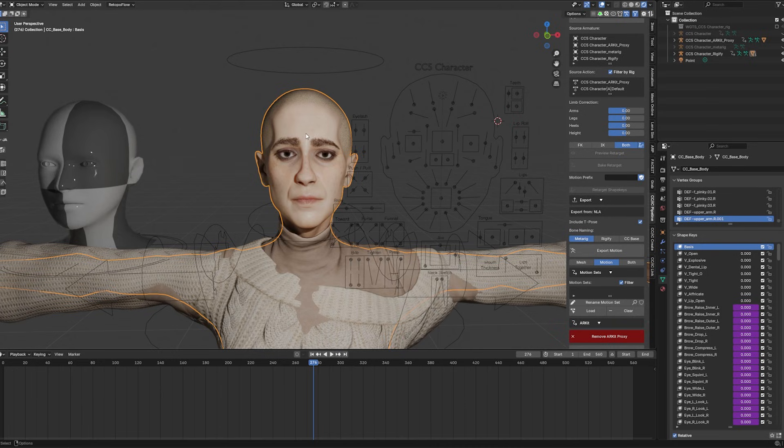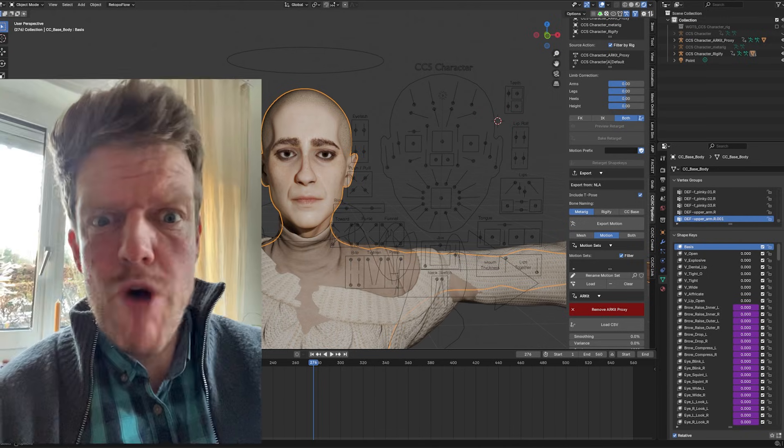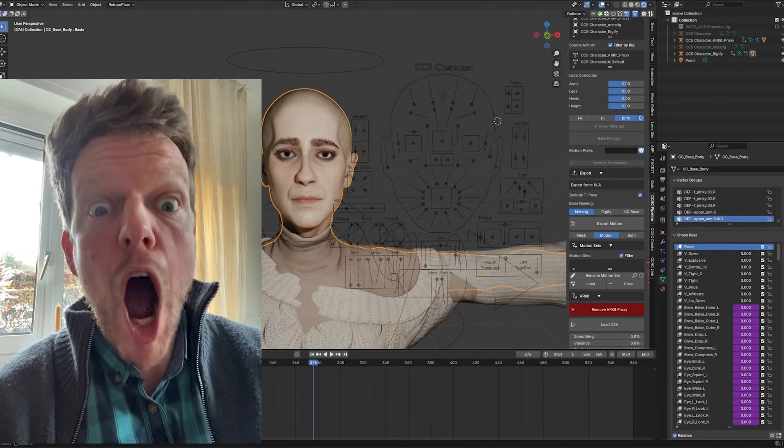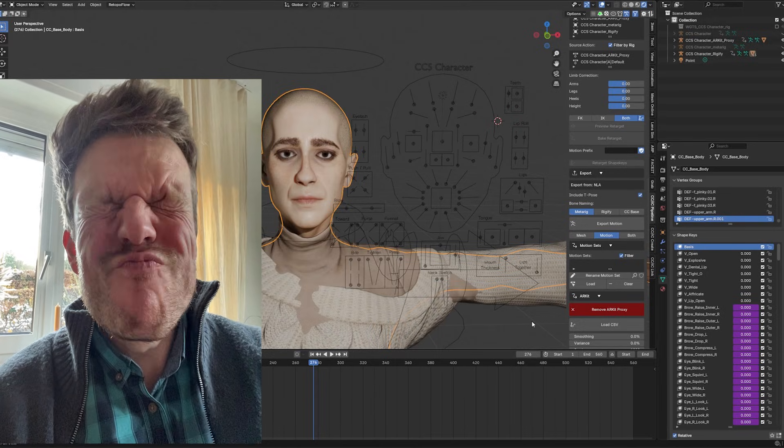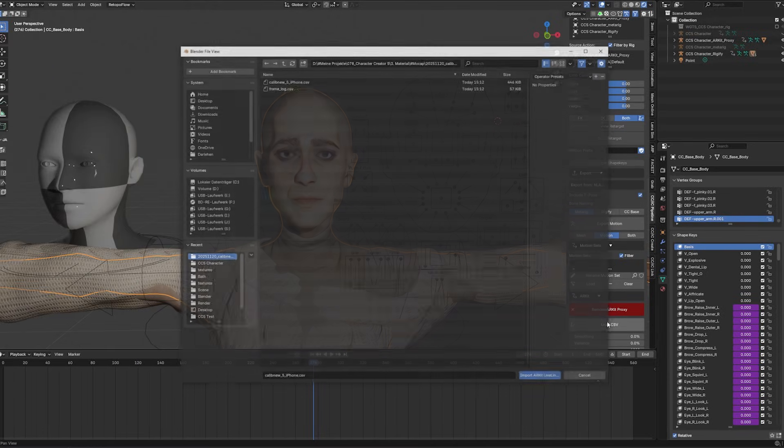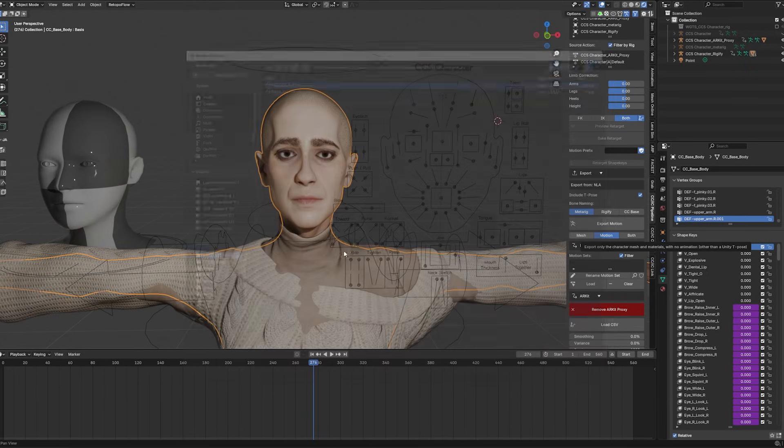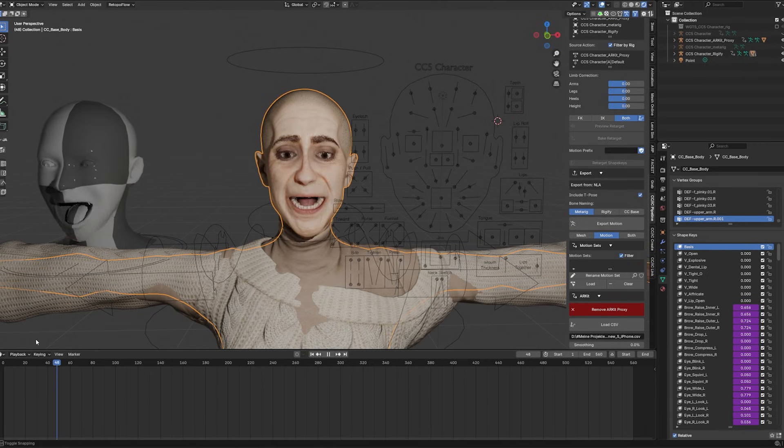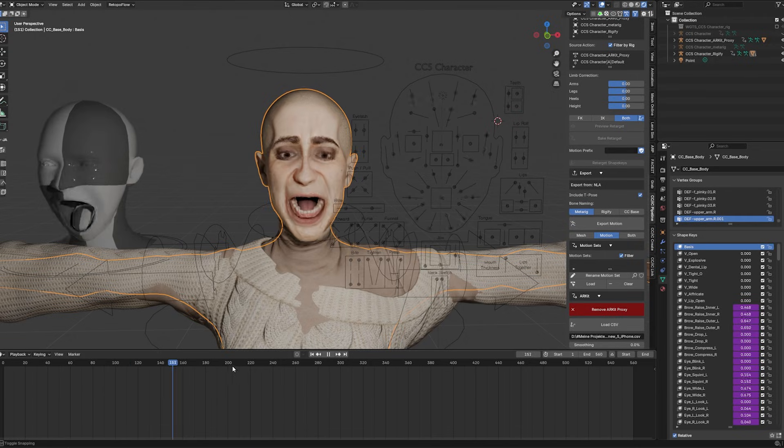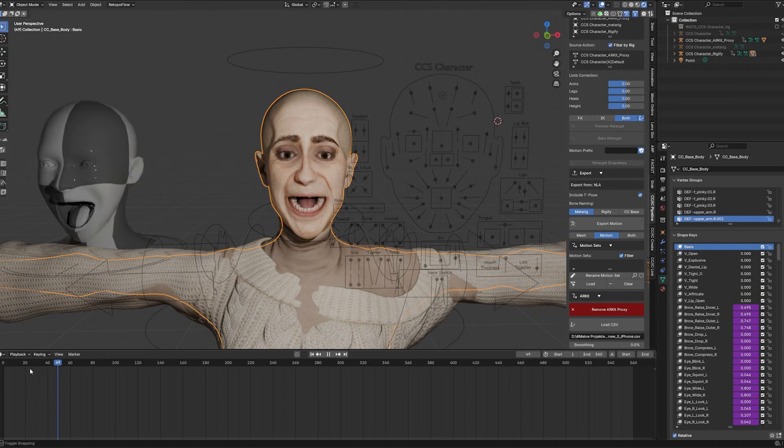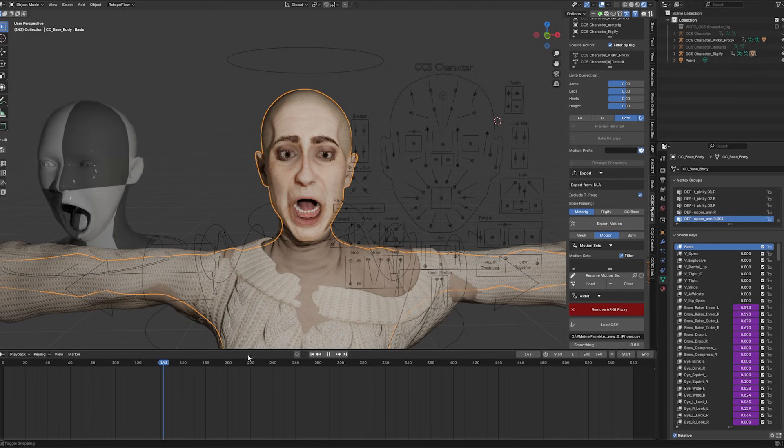And this is pretty easy. You can use the free Live Link Face app. I think it's exclusively for Apple users, so you need an iPhone for this. But once you record anything with your phone, we can upload the created CSV file and then we can just import this, which we recorded with our iPhone, and then apply this to our character. And all of a sudden our face will have mocap data. Isn't that cool? As you remember, my initial video with CC4, we needed an additional add-on which was called Face It in order to get something like this, but now this is capable inside of our free CC5 Character Creator add-on for Blender.